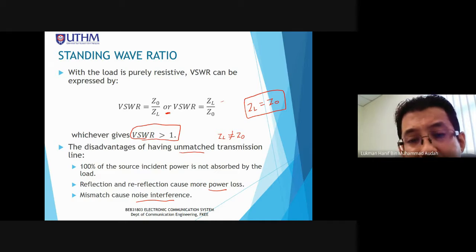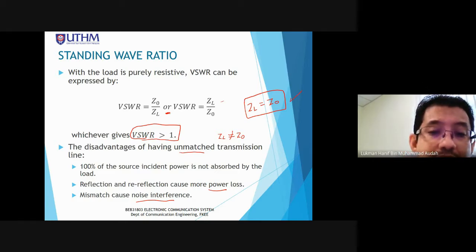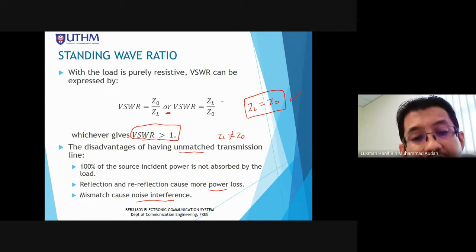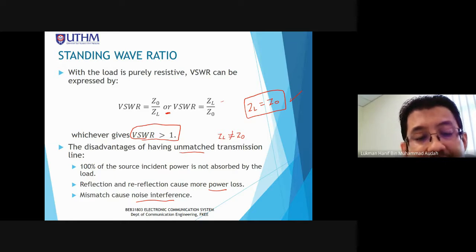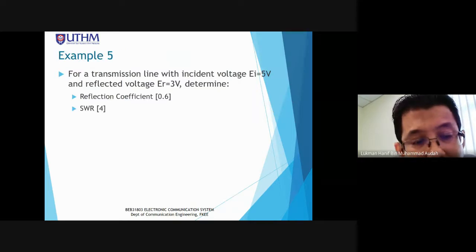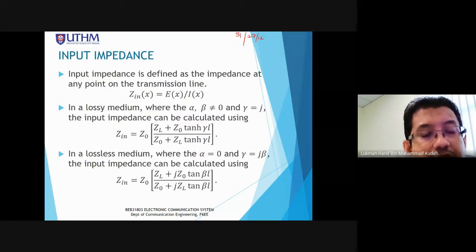The disadvantages of an unmatched transmission line (ZL not equal to characteristic impedance): 100% of the source incident power is not absorbed by the load, reflection and re-reflection cause more power loss, and mismatch will cause noise interference.